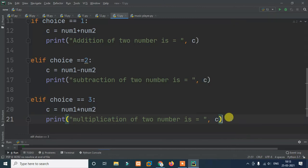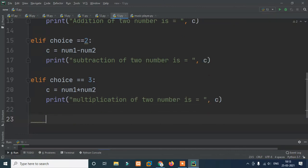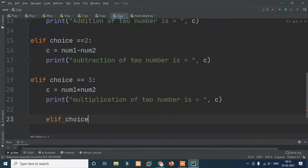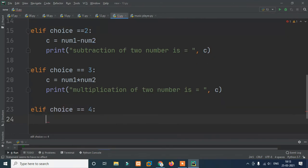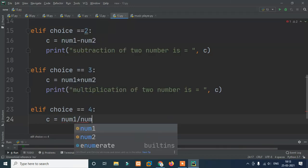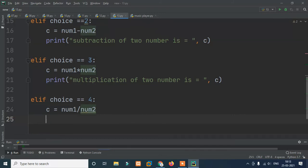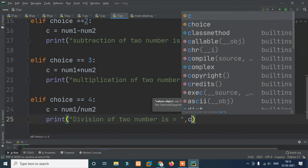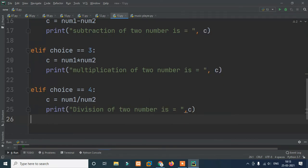For division, we add another elif block. We print division of two numbers is equals to c. Each elif block calculates the appropriate result and prints it.